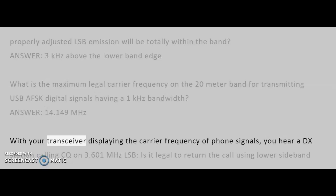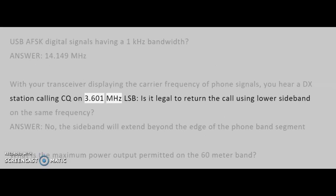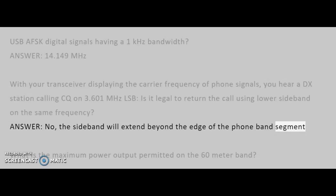With your transceiver displaying the carrier frequency of phone signals, you hear a DX station calling CQ on 3.601 MHz LSB. Is it legal to return the call using lower sideband on the same frequency? Answer: No, the sideband will extend beyond the edge of the phone band segment.